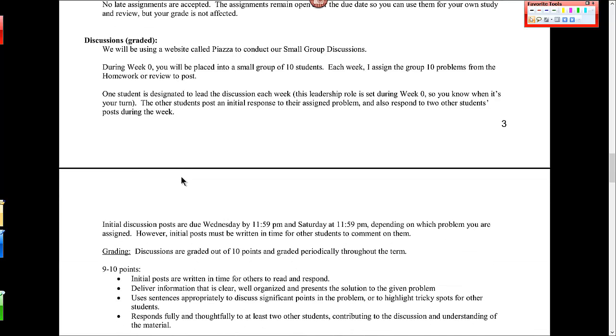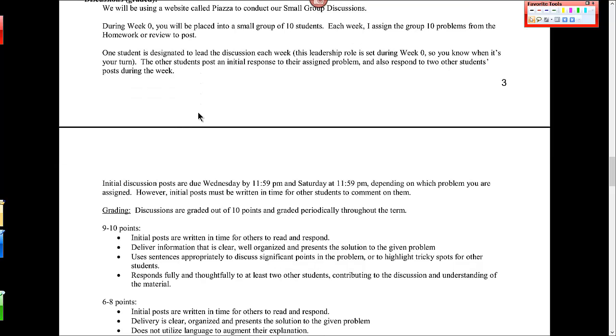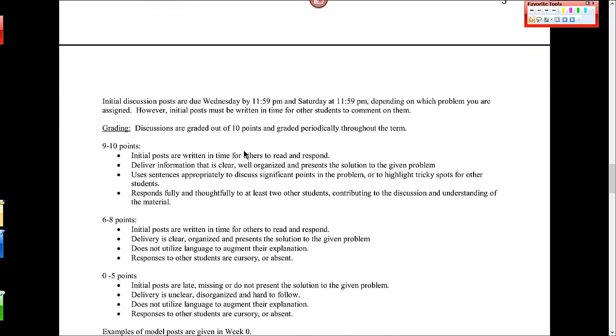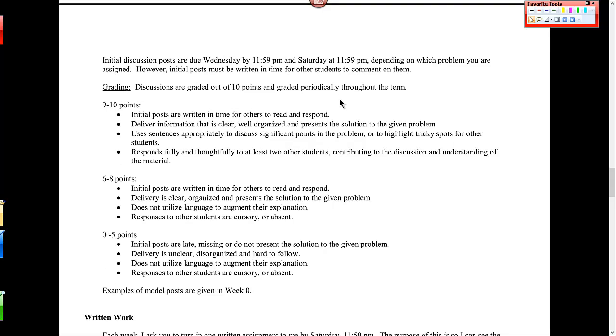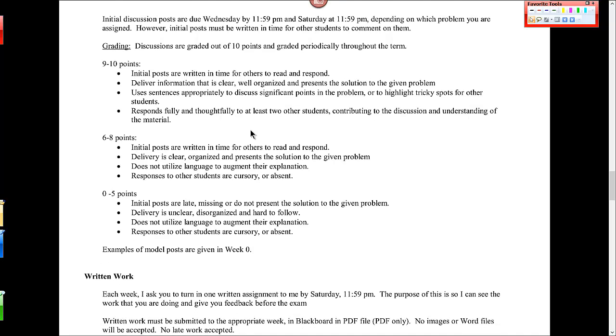Each week there is a graded discussion. We're using a website called Piazza to conduct those small group discussions. So I split the whole class, which is about 40 students, into groups of 10 students. I assign the group about 10 problems for homework to review or post. One student doesn't have to post anything, but they lead the discussion. That means that they assign who has to do each problem, and then they also make sure that those are getting done. That's the leadership role. And then the other people, that rotates each week. And the other people actually have to post a solution to a problem. If you go into Blackboard, you can go through that. You can look in Piazza, get signed up, and see how that will work.